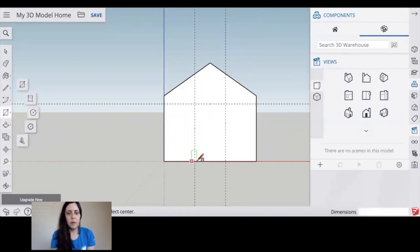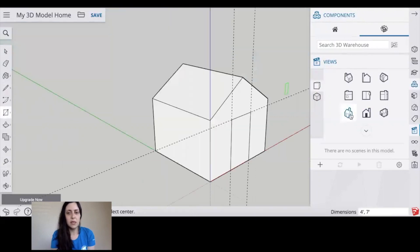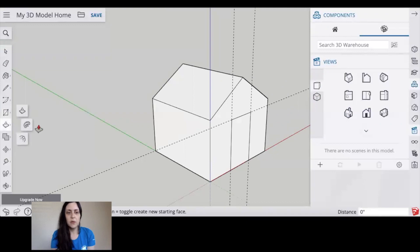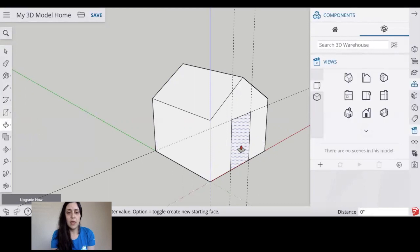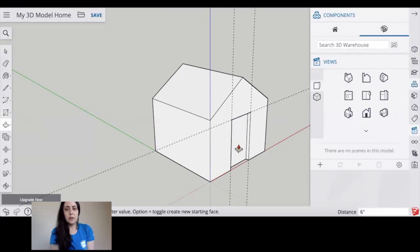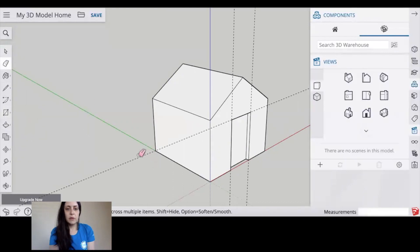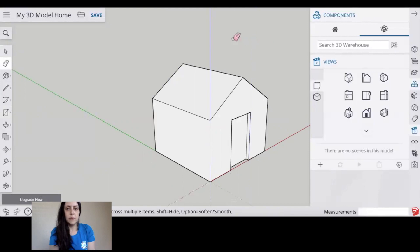Grab your rectangle tool, start at one intersection and drag it up to the opposite intersection, click and release the mouse. Next grab your extrude tool, you're going to click and then you're going to push it in just about six inches. Next grab your select tool, you can either select your dash lines that you just drew or you can erase them because we don't need those anymore, those were just to help us trace out our door.